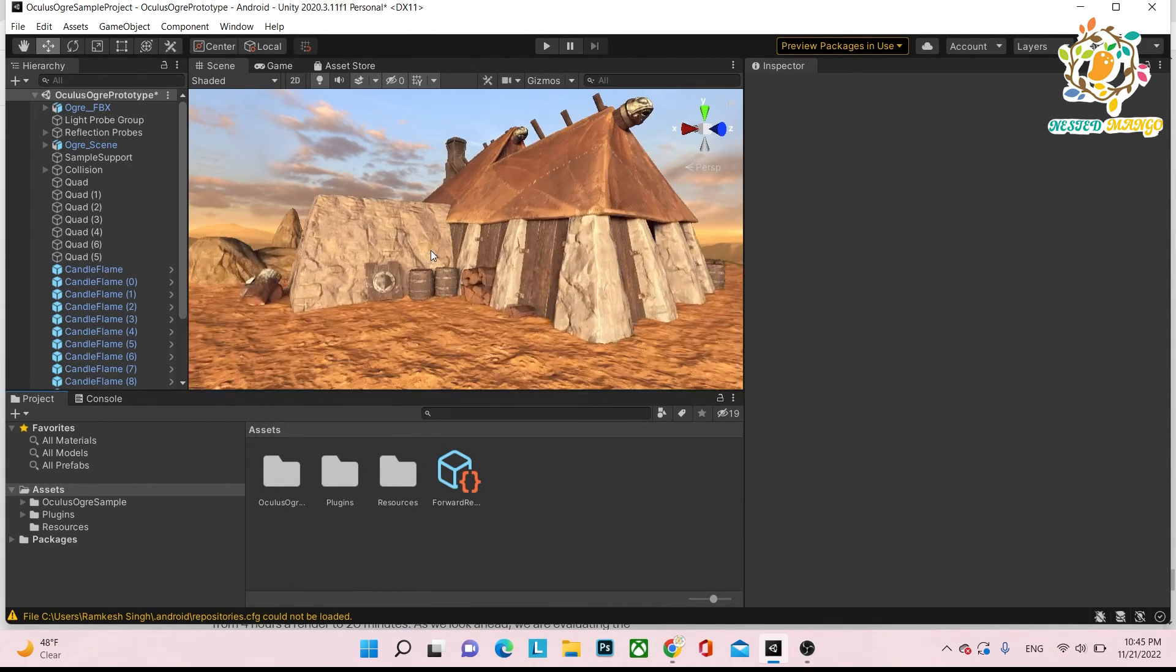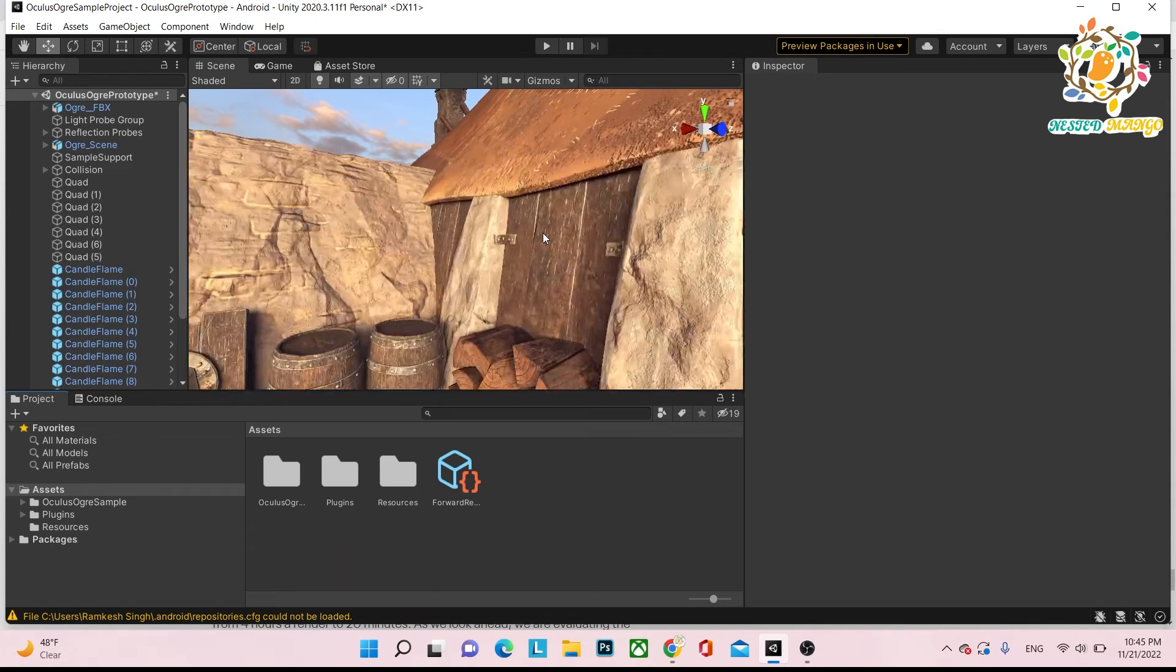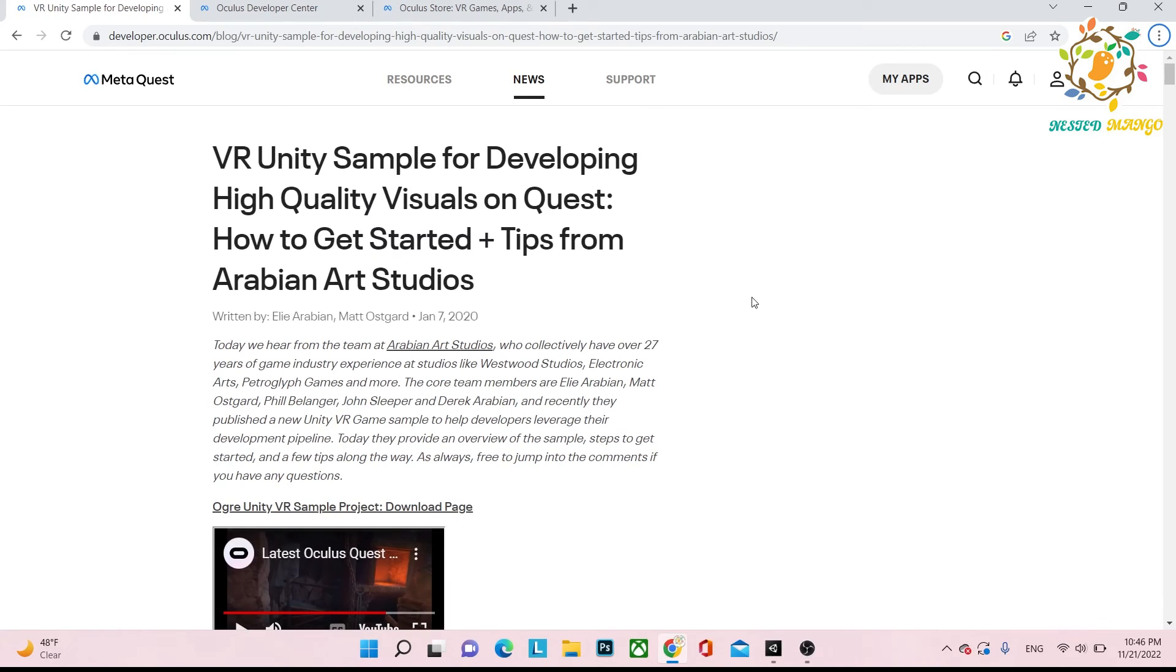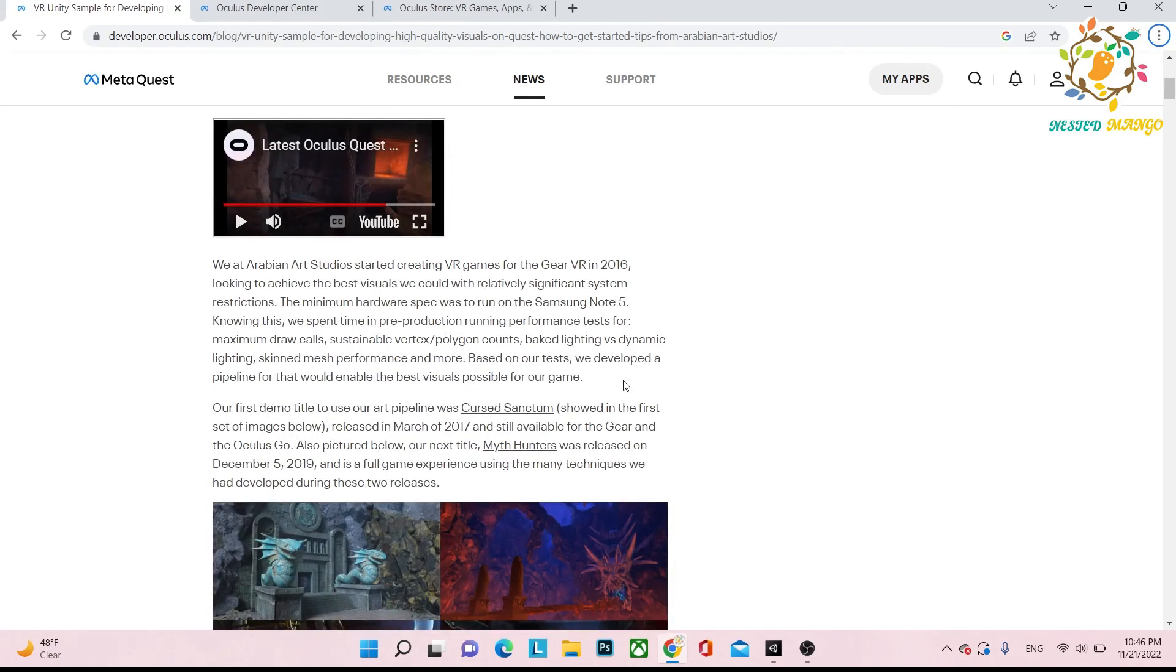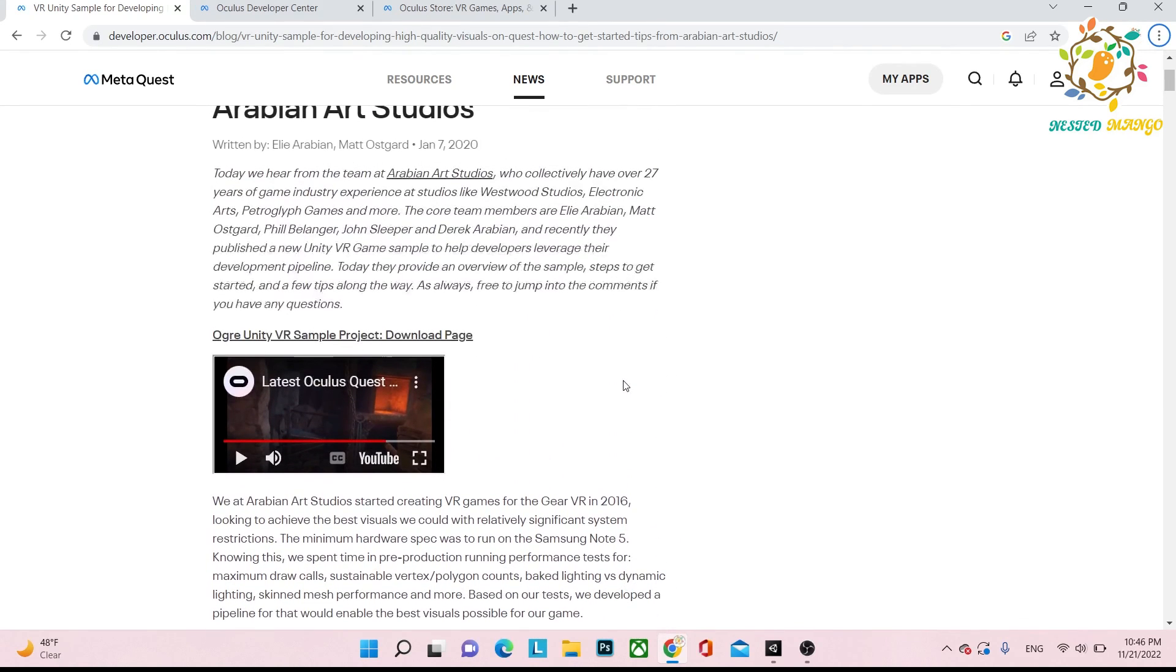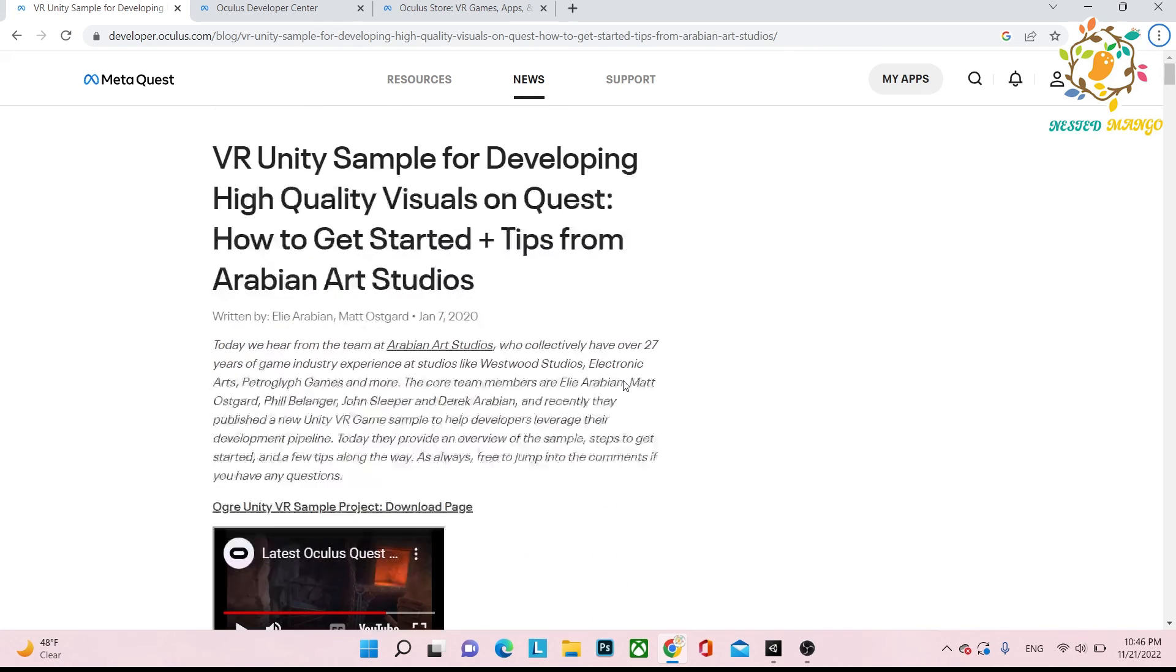Thanks for watching and thanks to Arabian Art Studios who have provided this wonderful documentation. It really helped me to understand how we can get better quality for rough surfaces. Thanks for watching, have a good day, see you in the next video.